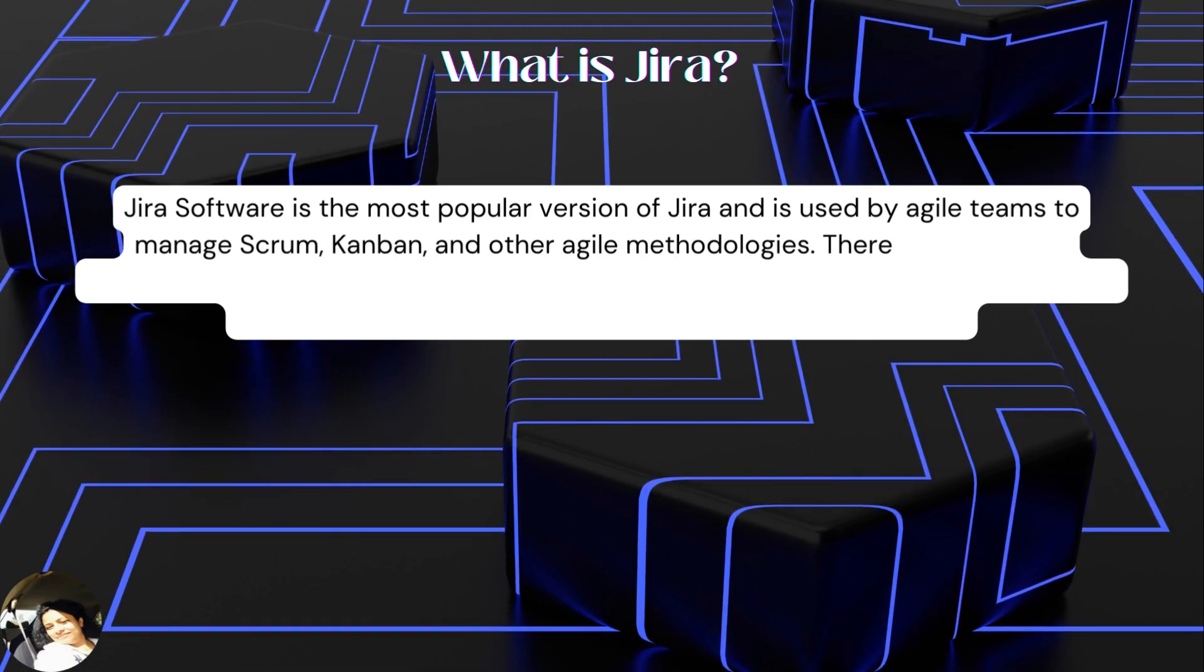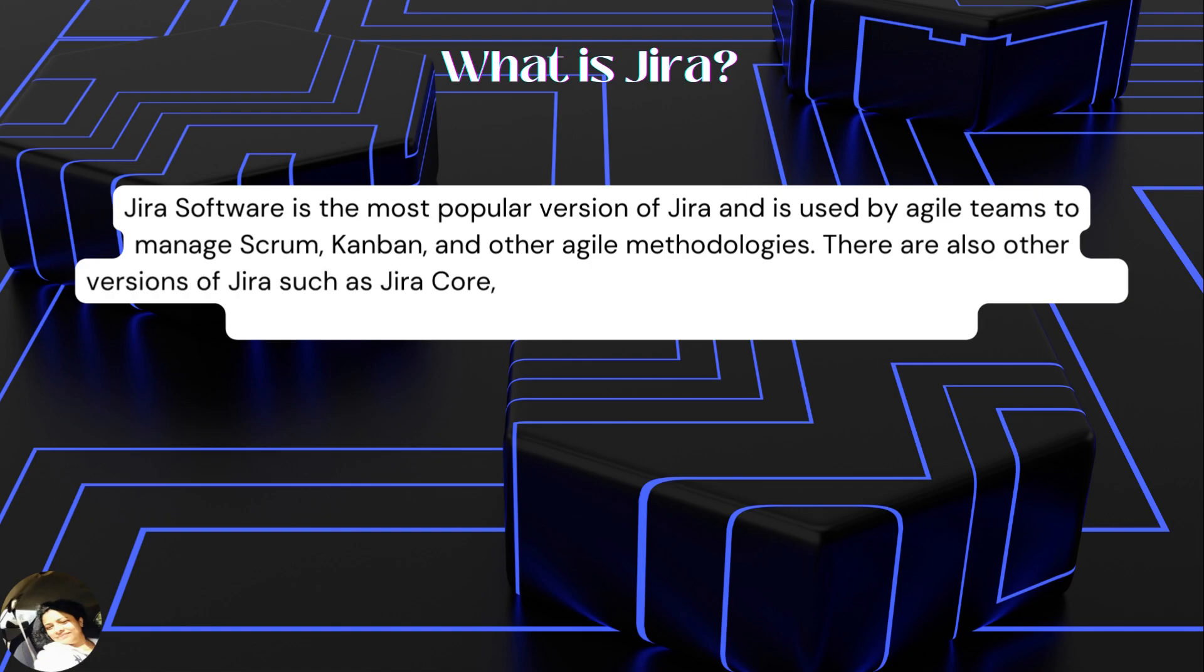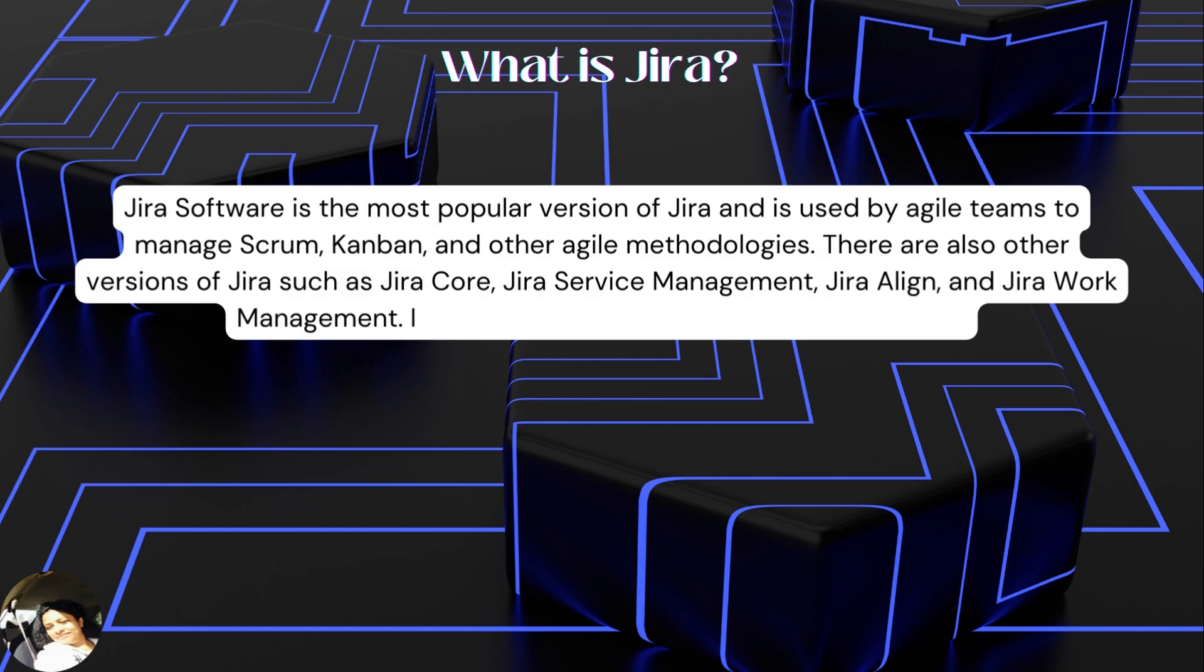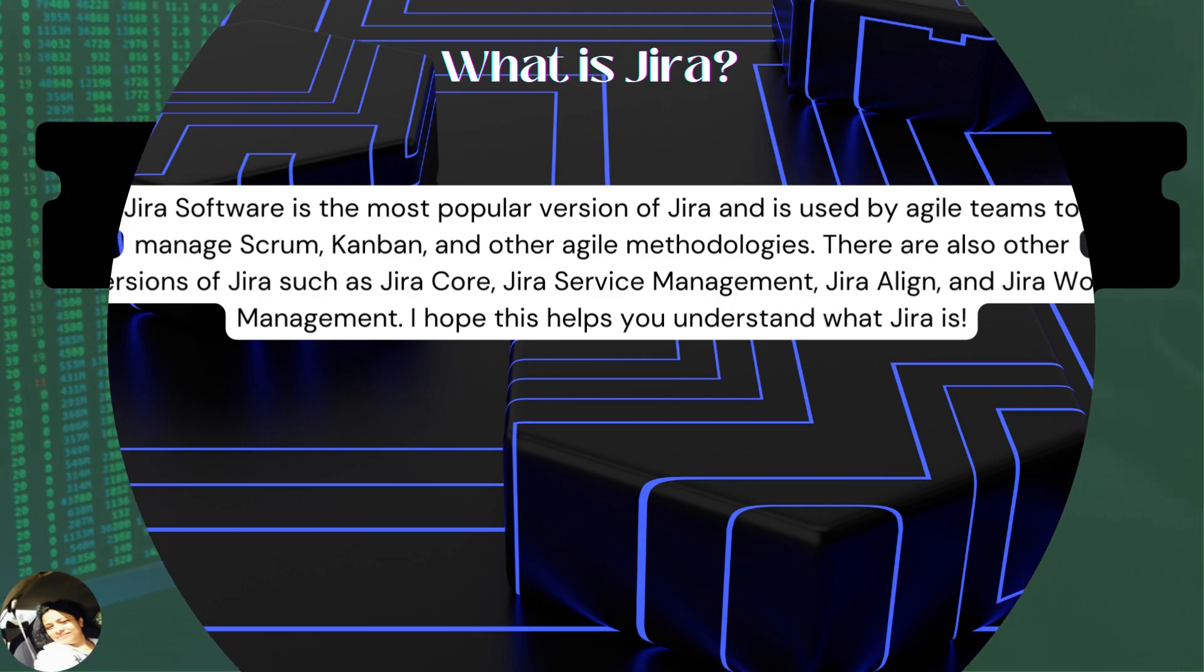There are also other versions of Jira such as Jira Core, Jira Service Management, Jira Align, and Jira Work Management. I hope this helps you understand what Jira is.